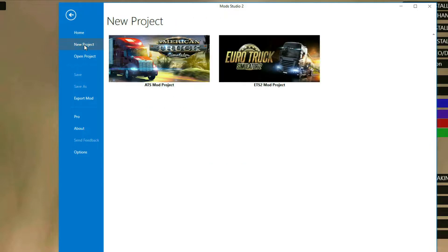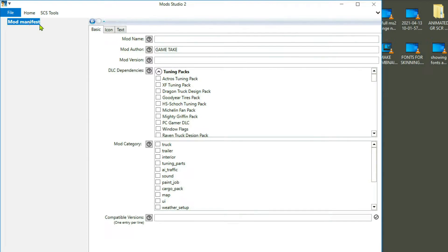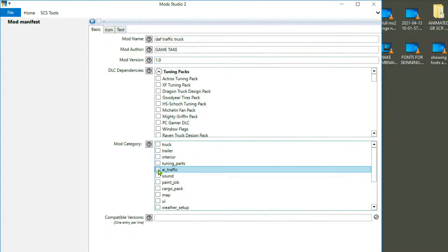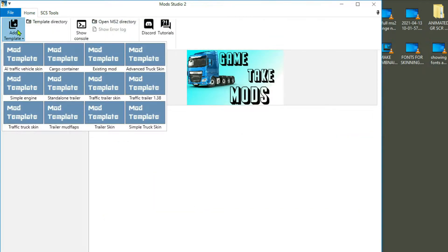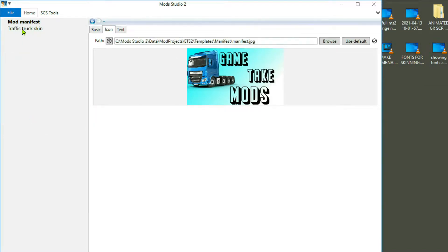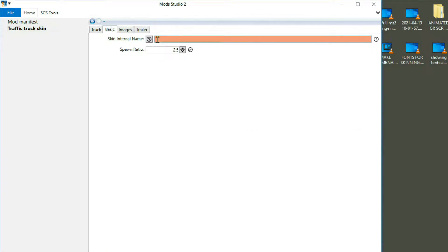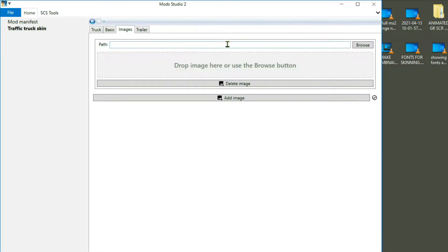I'm going to go into File > Open in MS2, create a new project for ETS2, and start filling in the mod manifest. You'll notice the name is changing over the next few minutes because I had to keep changing it — it was just easier that way. I used my icon, then came down to Traffic Truck, went with the standard settings, built the internal name, and changed the spawn ratio up to five.